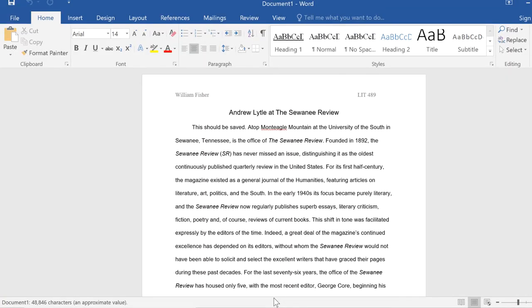If Windows is able to repair the corrupted file, the document will open. Just make sure to re-save your file immediately to protect it.